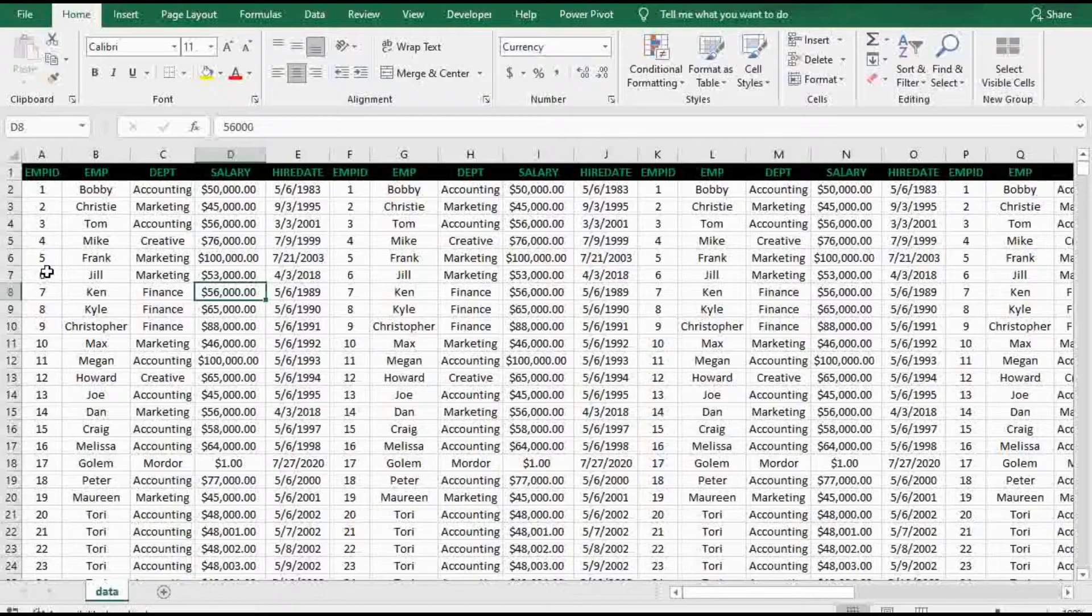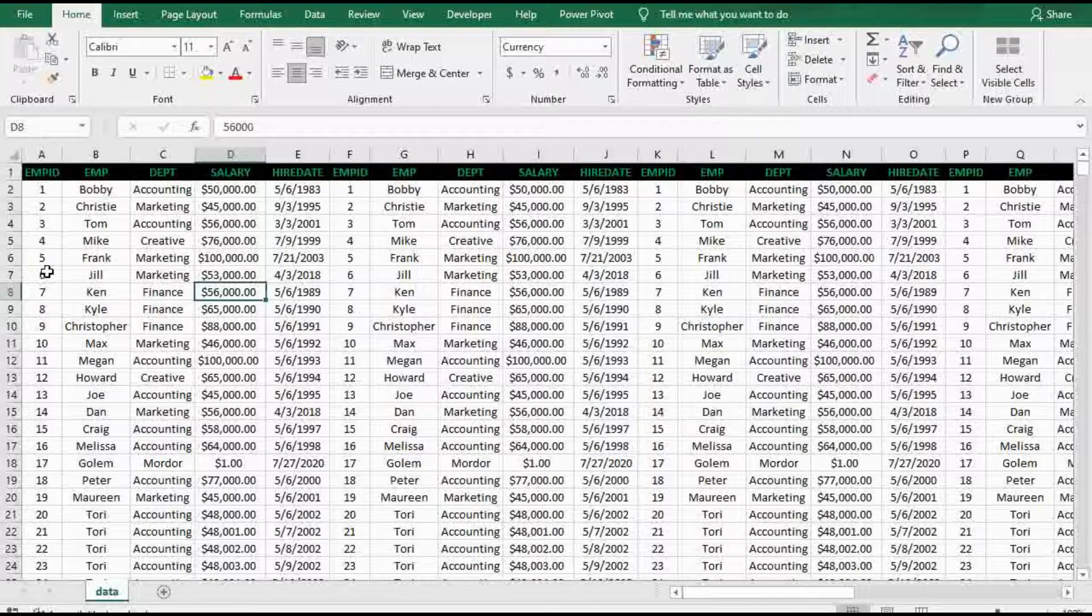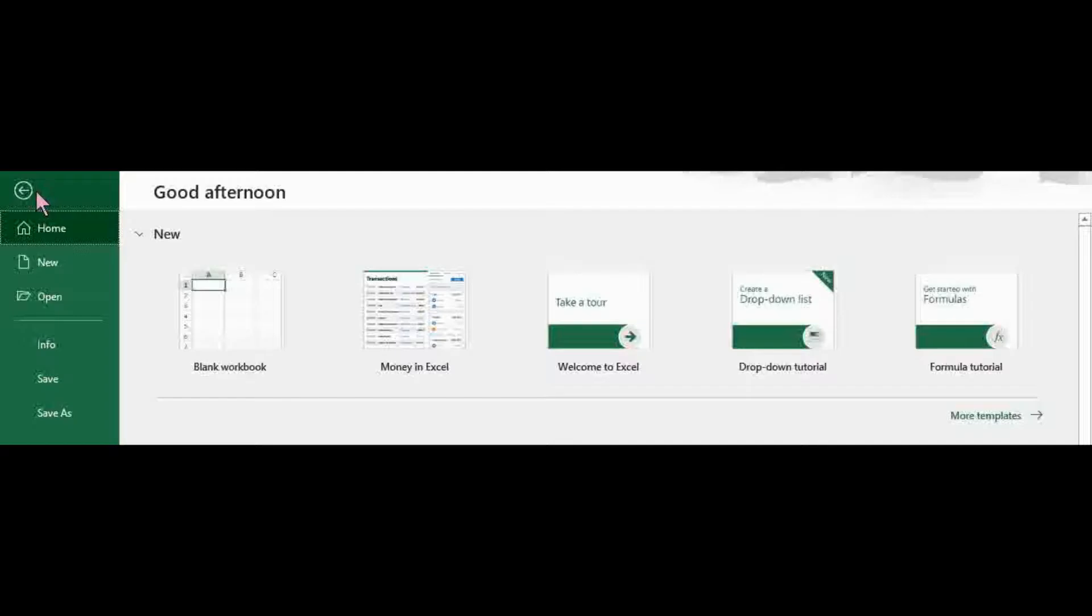So when you're in the actual file, I have a bunch of nonsense data here. What you want to do is go ahead and click on File. Make your way down to Save As.